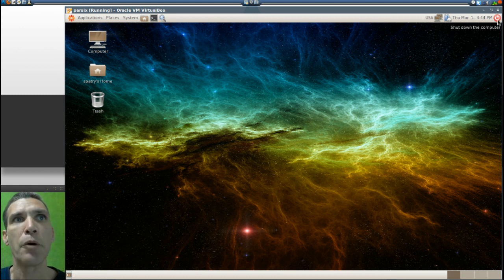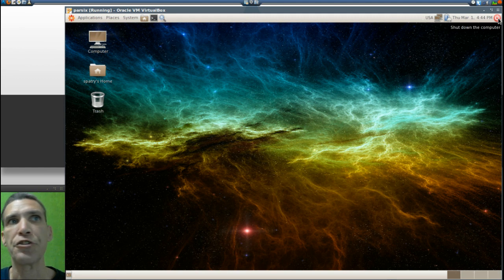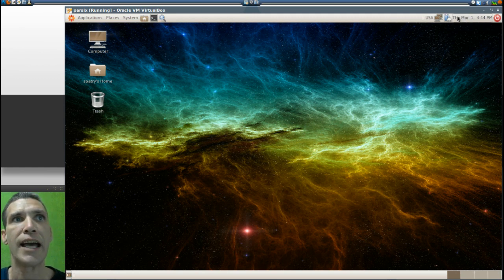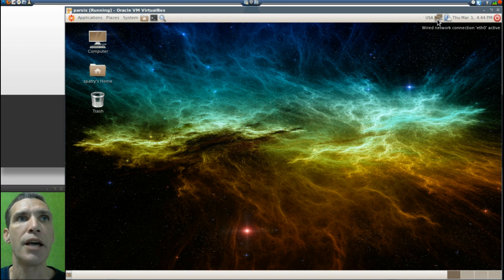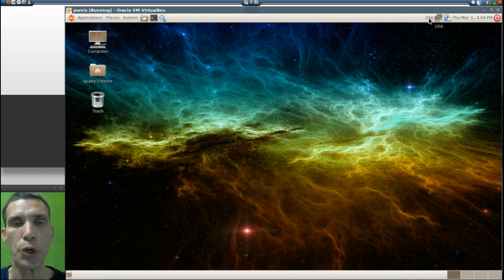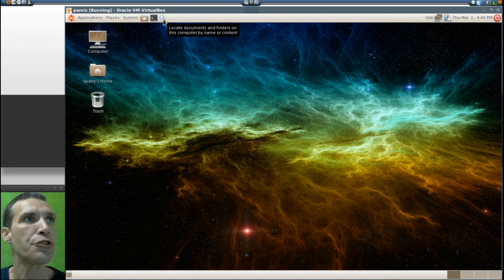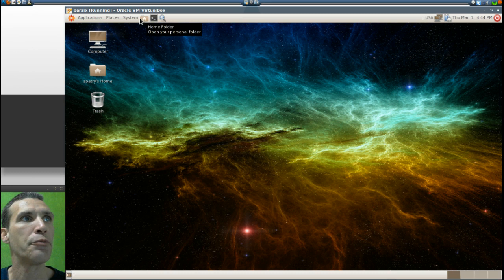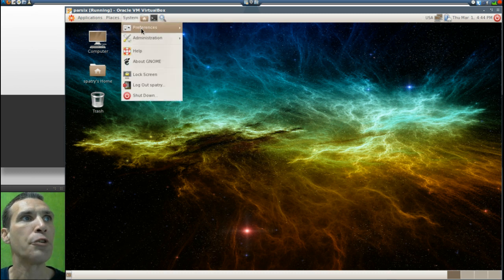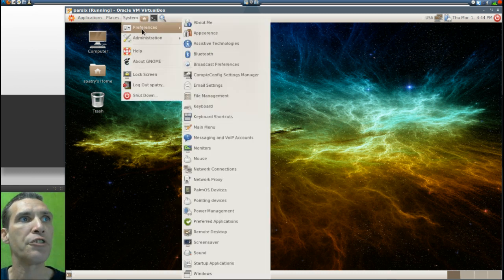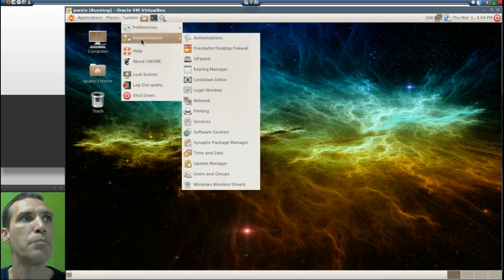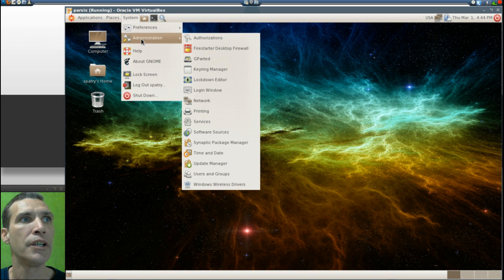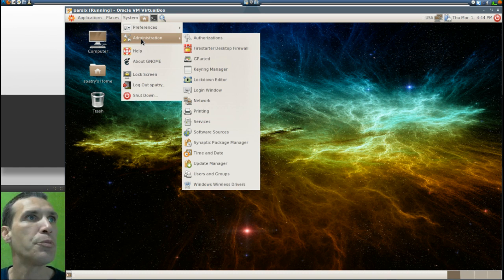On the upper right you have a power button which allows you to shut down, restart, that sort of thing. You get a calendar, battery monitor, network configuration, and keyboard layout. And then you can search for files, you have a terminal link, you also have a link to your home folder, all of your system preferences and administration.